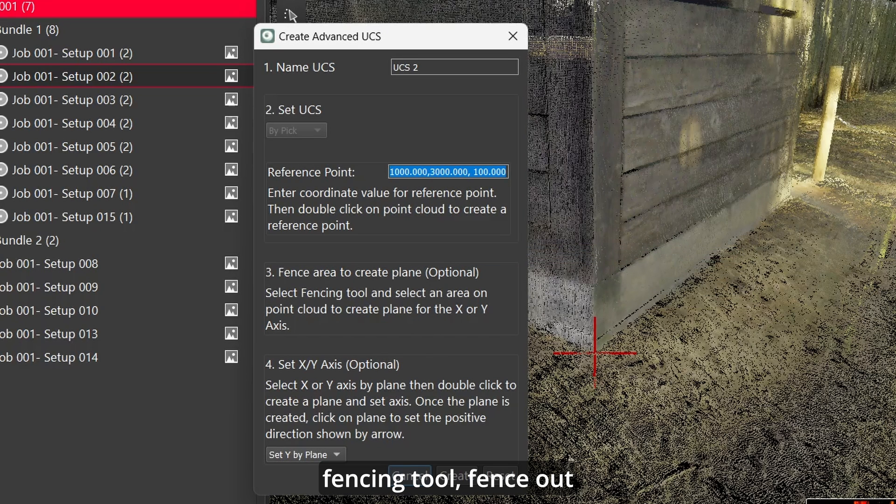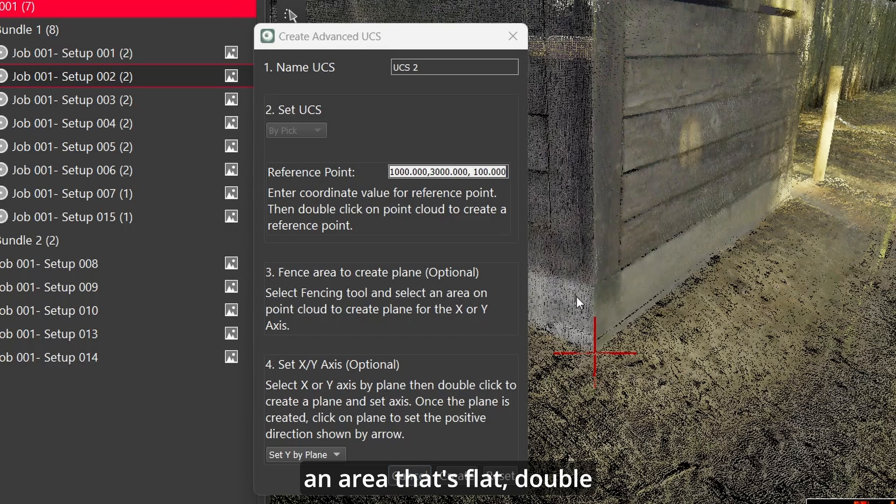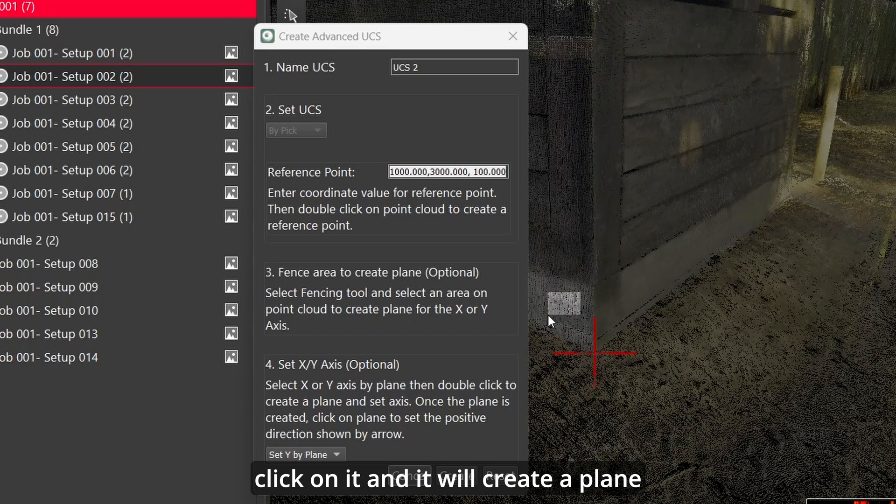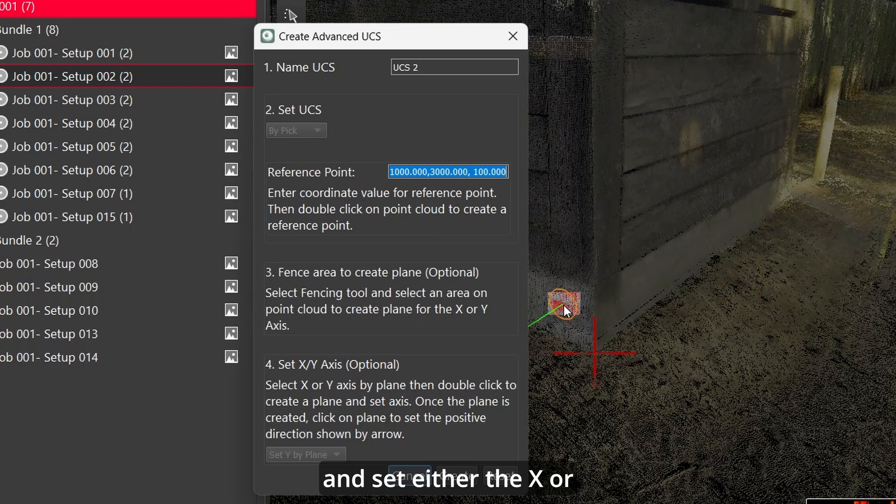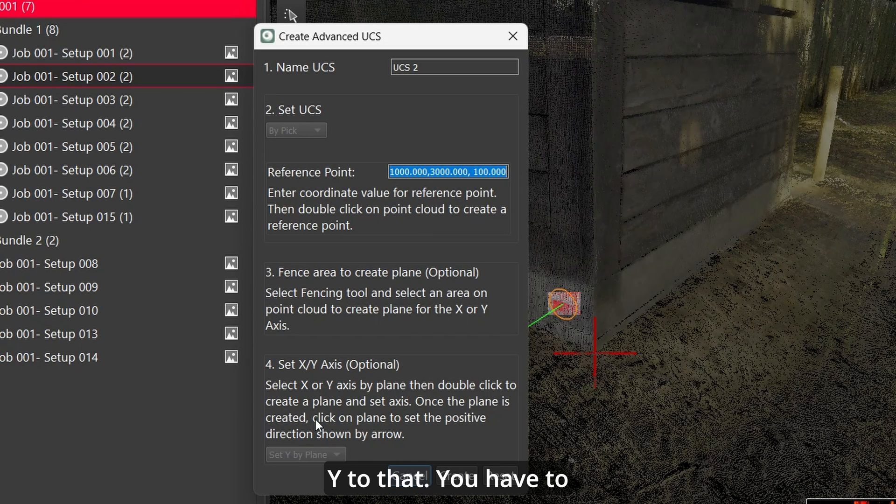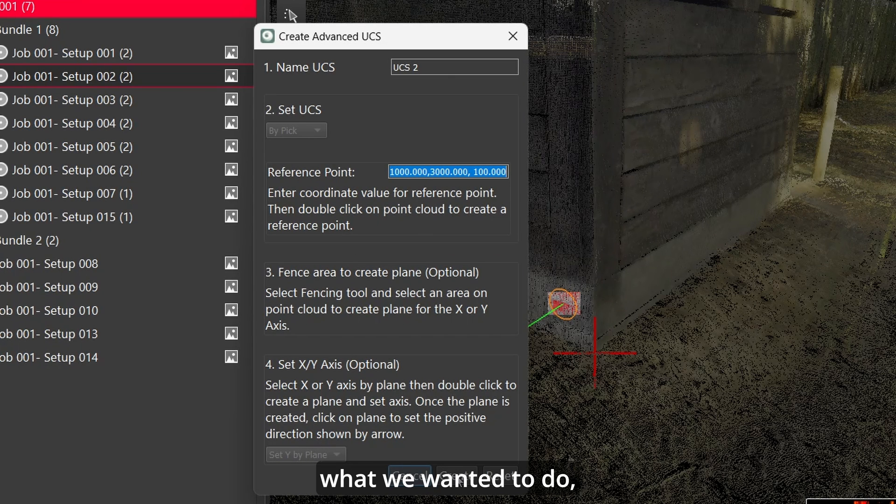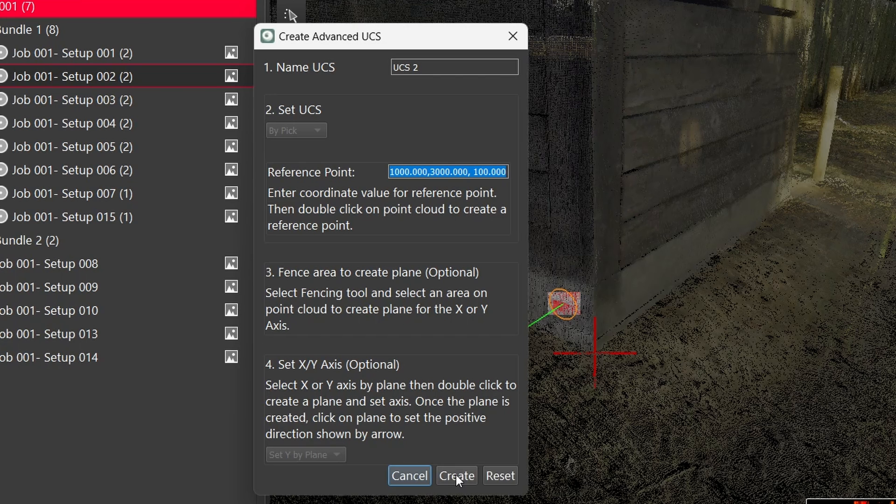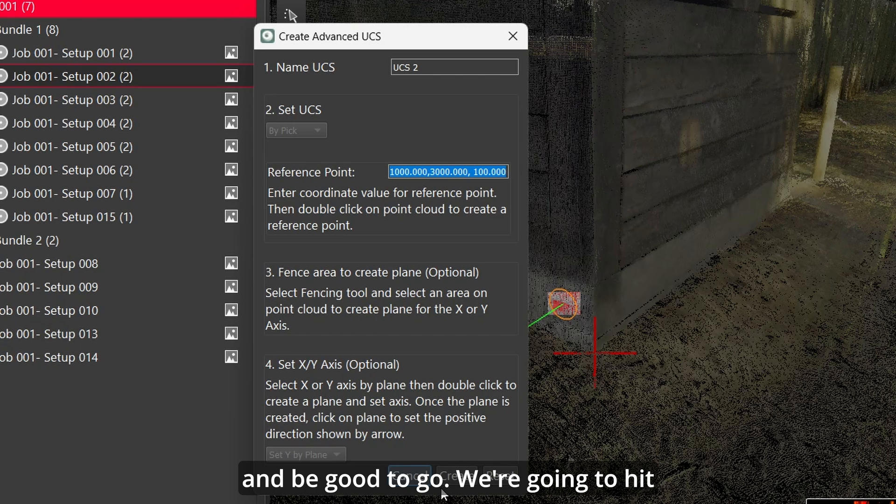Now it's not going to do any algorithm, it's going to select the exact point that you double click on. Then grab the fencing tool, fence out an area that's flat, double click on it and it will create a plane and set either the x or y to that. You have to choose which one you want. If this is what we wanted to do we can hit create here and be good to go.